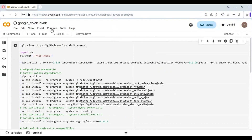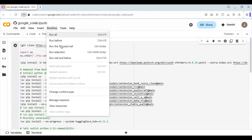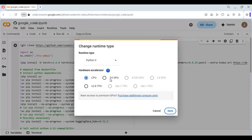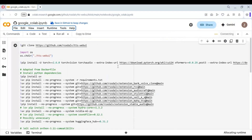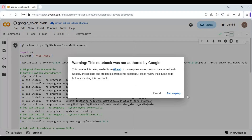To use this, click on Runtime and choose T4 GPU if not already selected, then click Save. Click Connect to connect with the runtime. After connected, run the first installation cell.